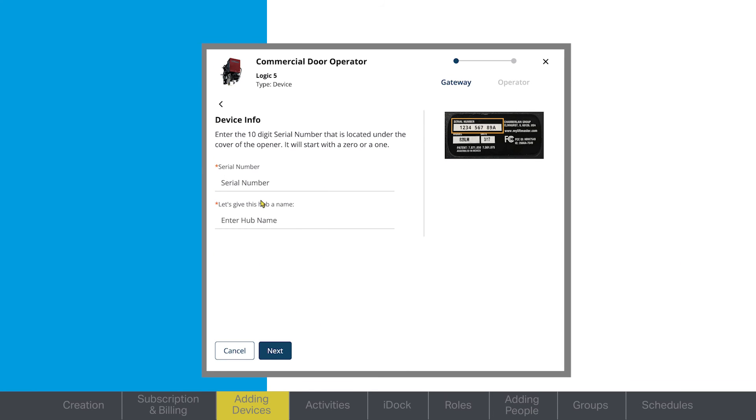Once the device is connected, enter the serial number of your device and details about which door it is opening.